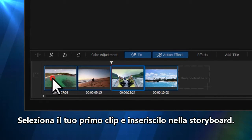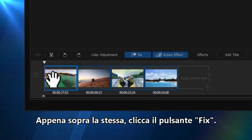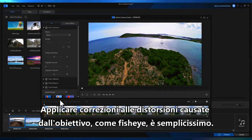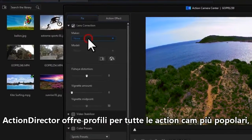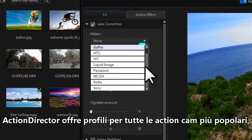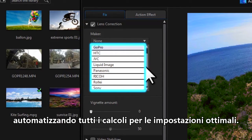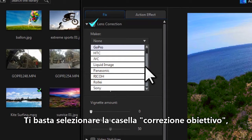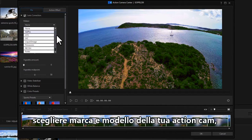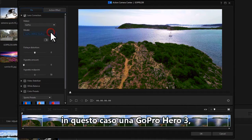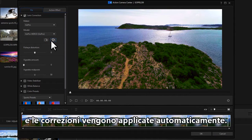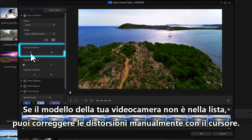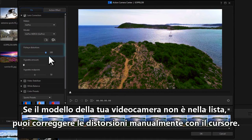Select your first clip and drag it to the Storyboard at the bottom of the workspace. Just above the Storyboard, click on the Fix button. Applying lens correction for fisheye distortion is incredibly easy. Action Director comes complete with lens profiles for leading action cameras, meaning all the complex camera settings and resolution calculations are taken care of for you. Just check the lens correction box, choose the make and model of the action camera — in this case a GoPro Hero 3 — and the corrections are automatically applied. If your model of camera isn't there, there's also a fisheye slider that lets you manually correct any distortion.